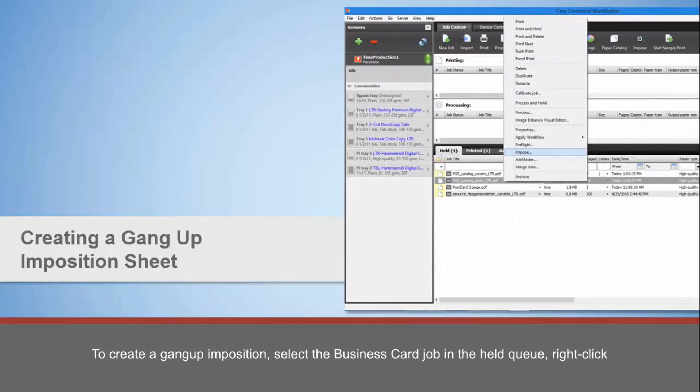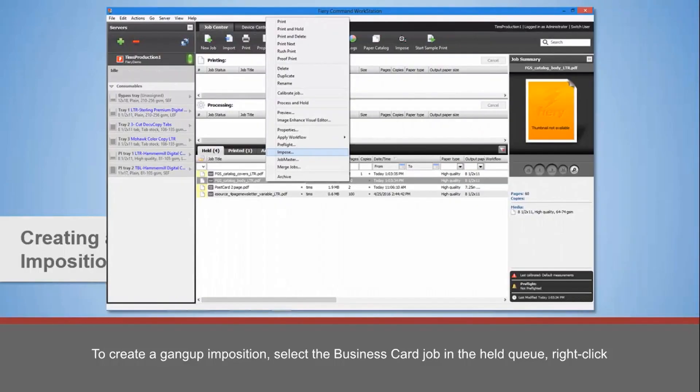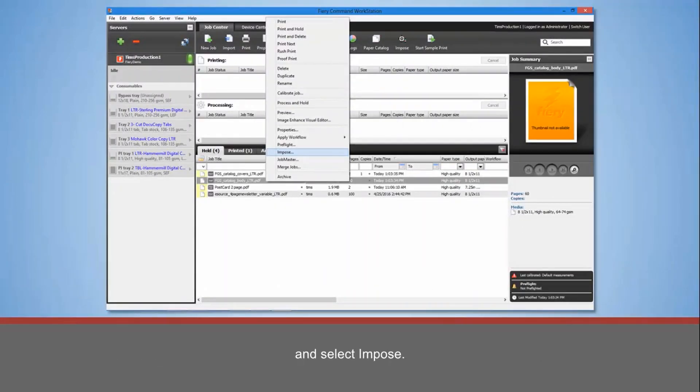To create a Gangup Imposition, select the business card job in the Held Queue, right-click, and select Impose.